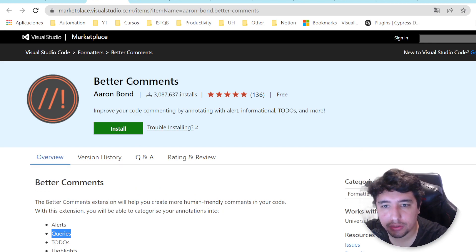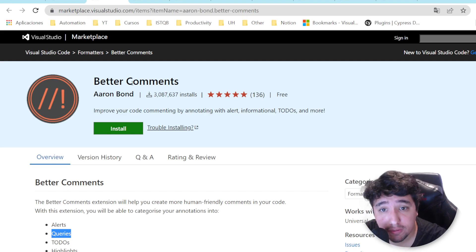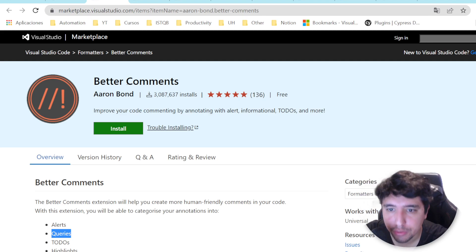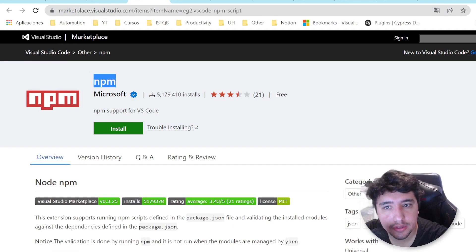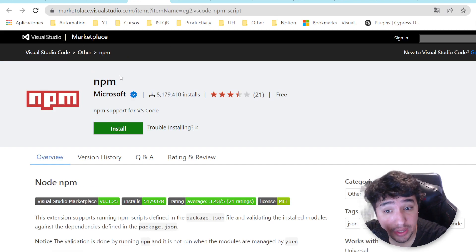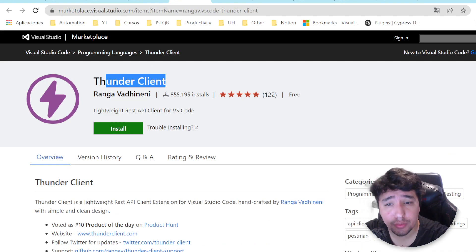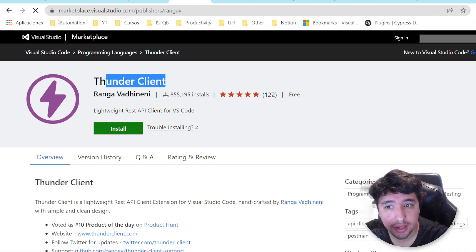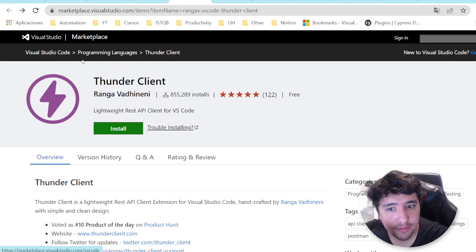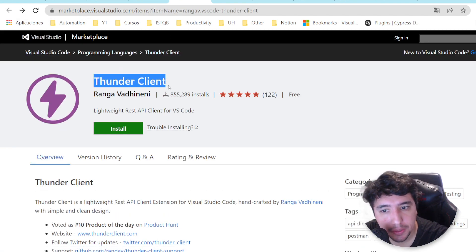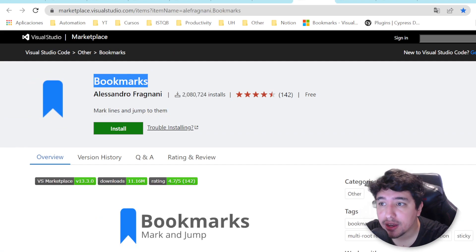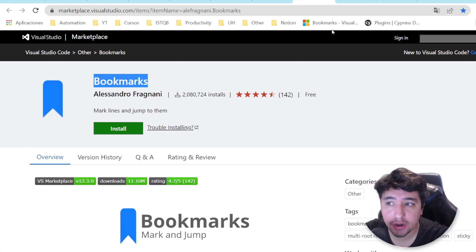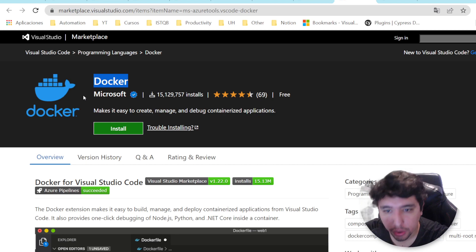Today we're going to review five amazing Visual Studio Code extensions that can be useful for you. Let's start with Better Comments, then we're going to review the NPM extension, then ThunderClient which is kind of a Postman replacement built into Visual Studio Code, then Bookmarks, and then Docker.